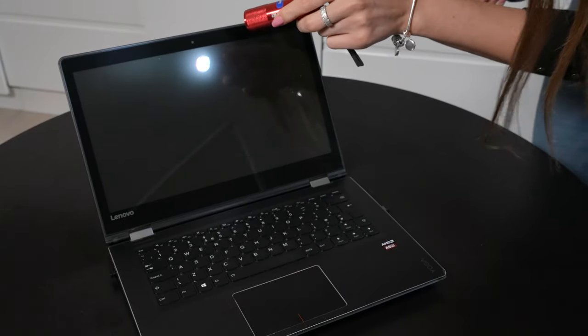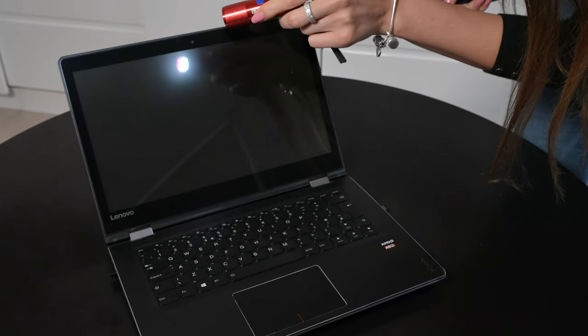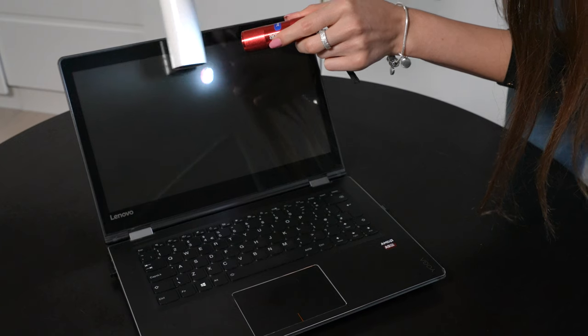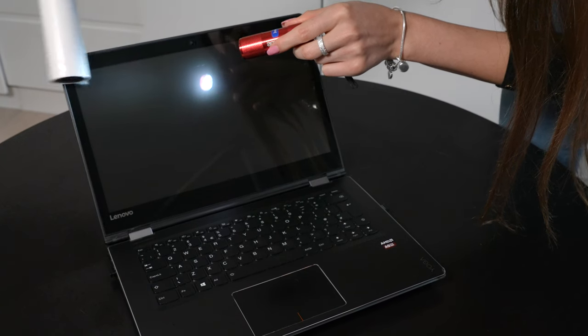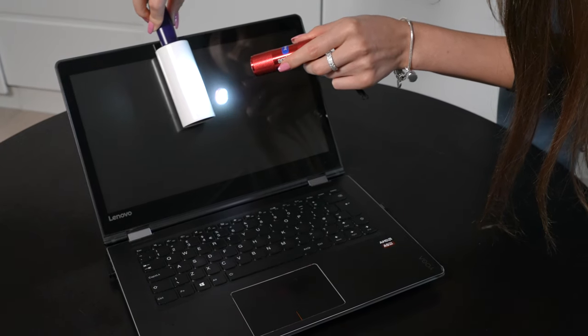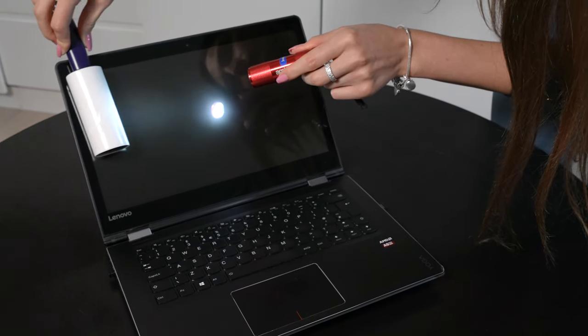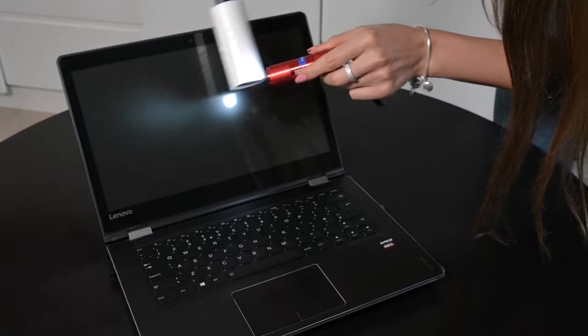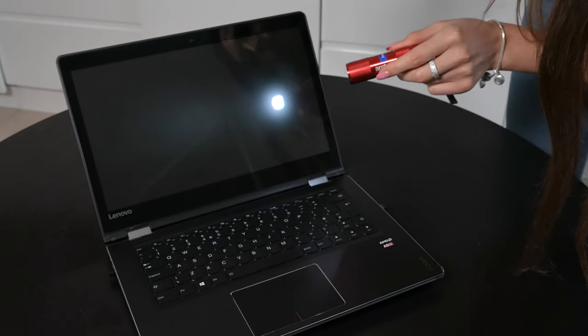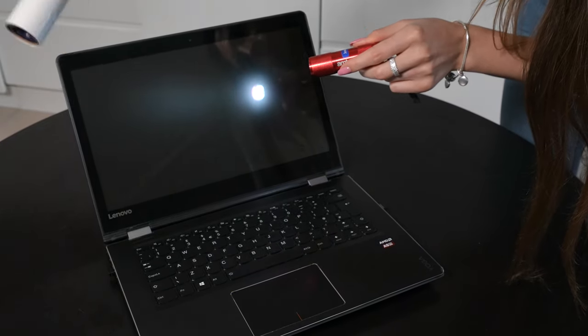A great way of checking to make sure you've got rid of all the dust on the screen is to use a torch. This will show any dust particles. You can then use a sticky lint roller to remove those particles individually.